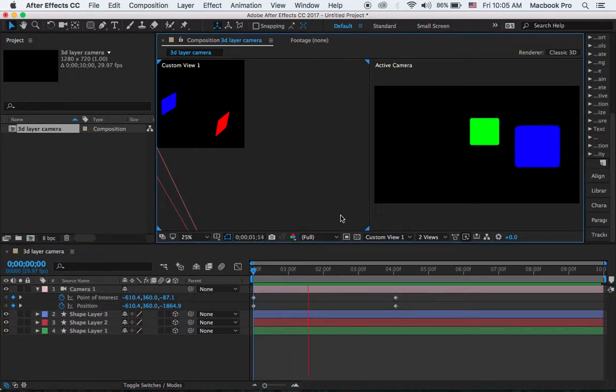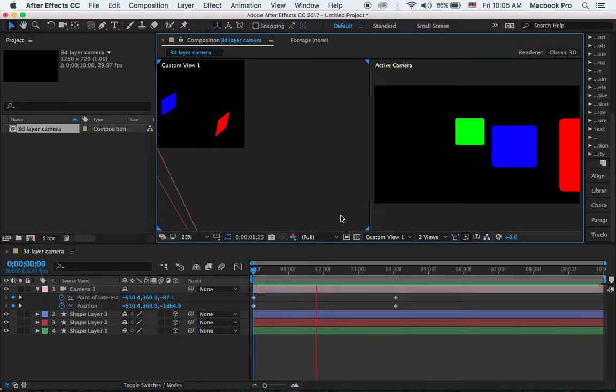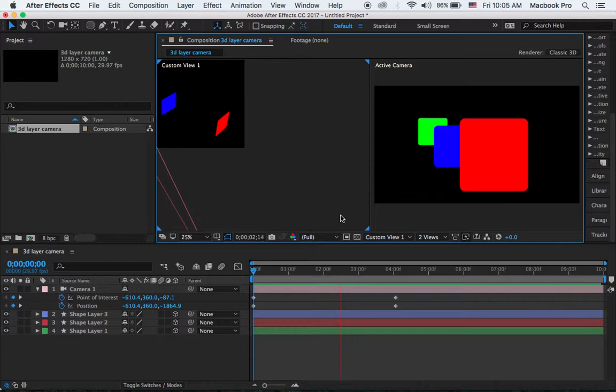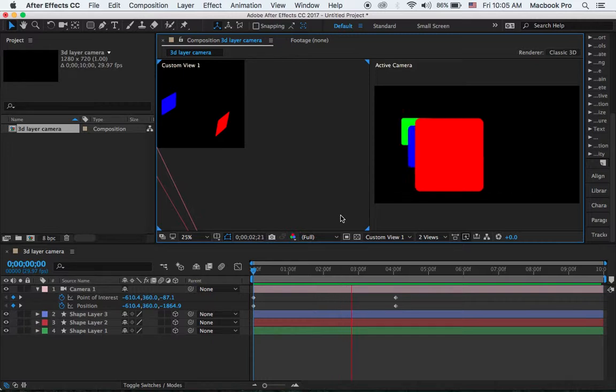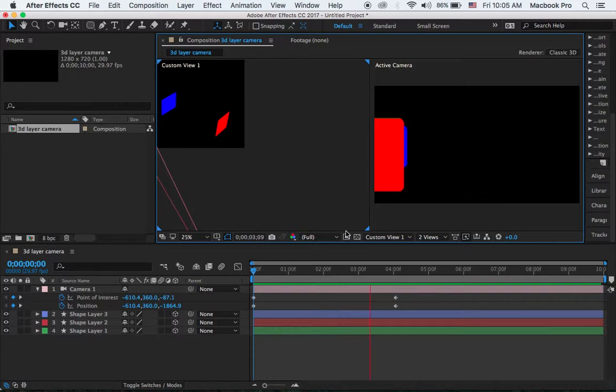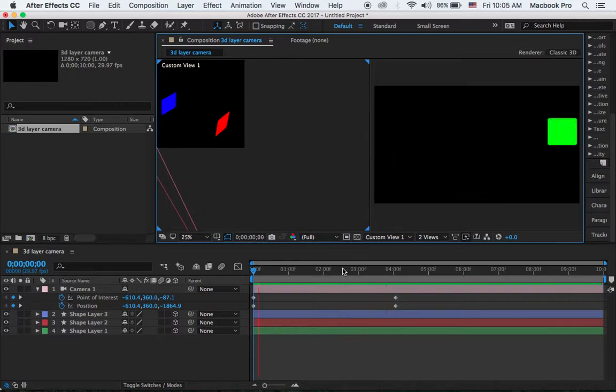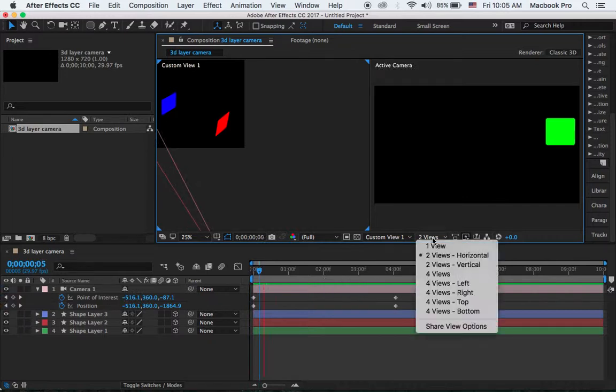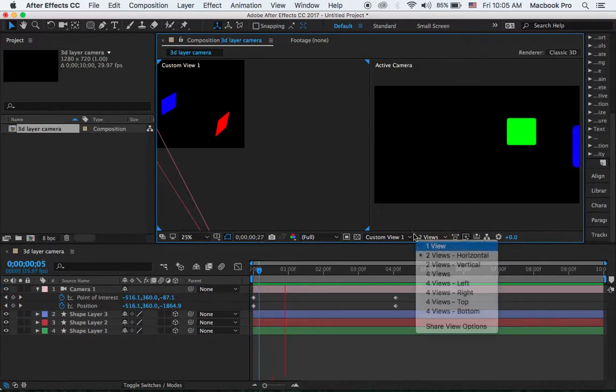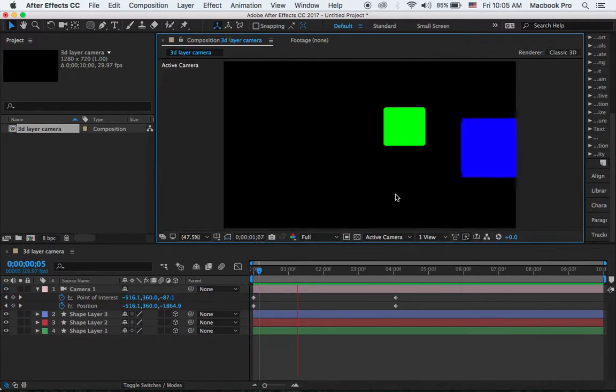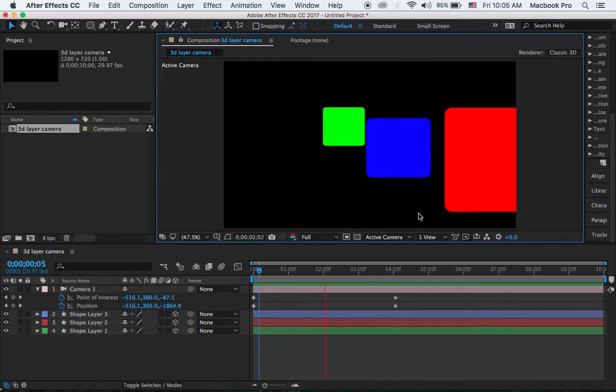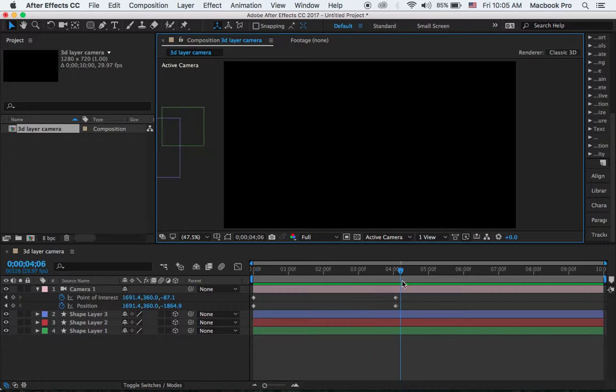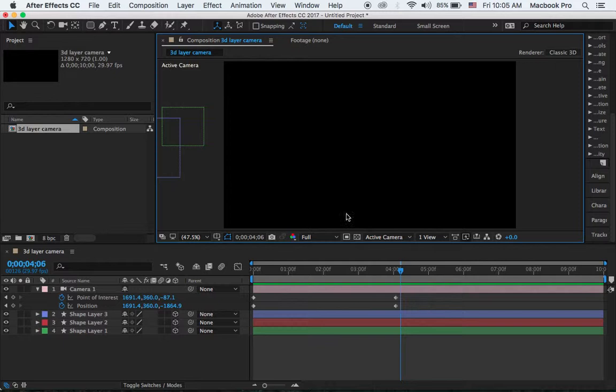Okay, so when I play here, this is what I want, a simple 3D animation using camera control. So I can just rewind. Okay, so that's all for this basic introduction for camera and 3D layers. So I'll see you in the next chapter.